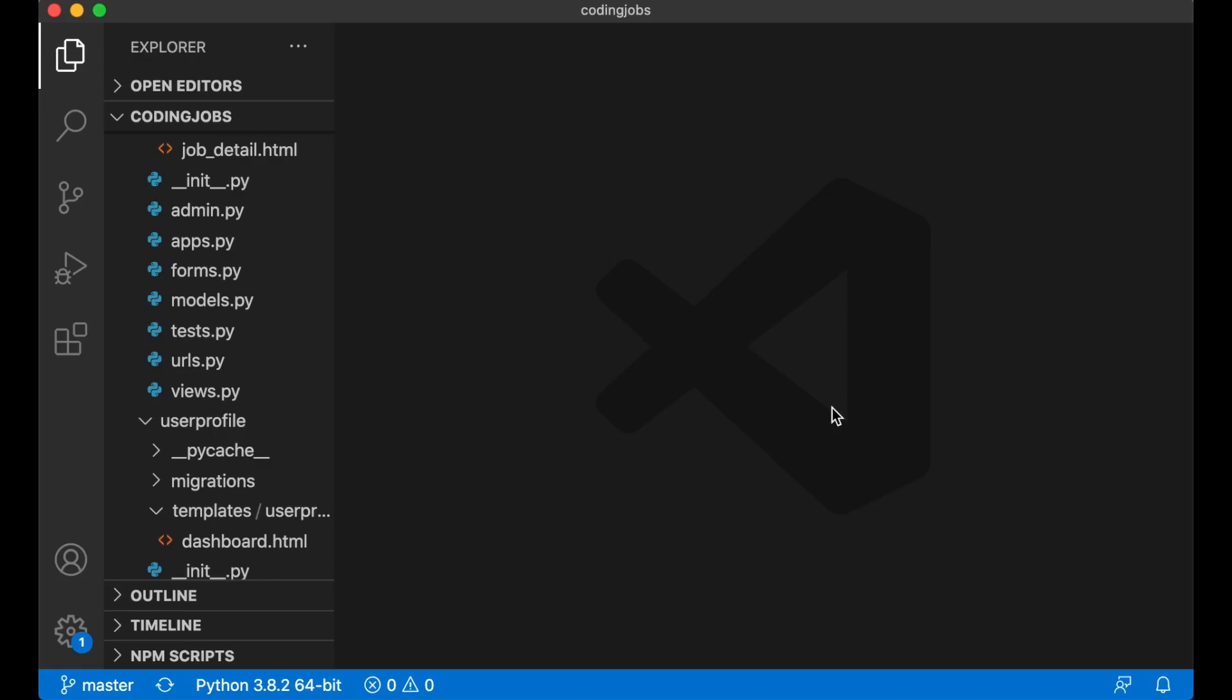Hi and welcome to Code with Stein. This is the sixth part of how to build a job board using Django and Vue. In the previous part we made it possible for employers to add jobs from the dashboard. In this part I'm going to make it possible for the job seekers to apply for the jobs.